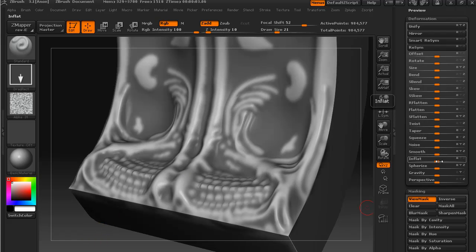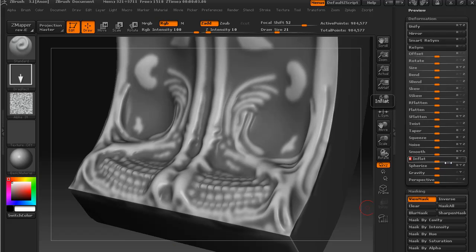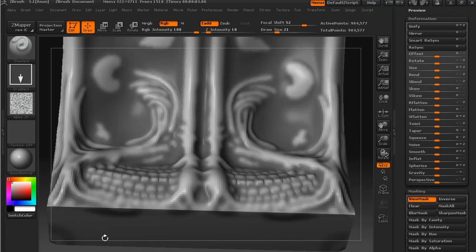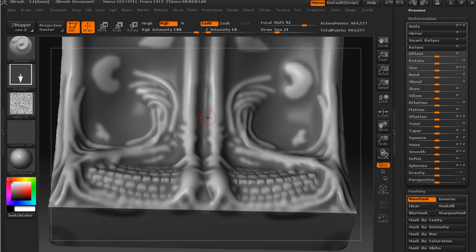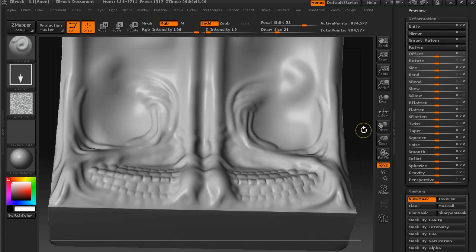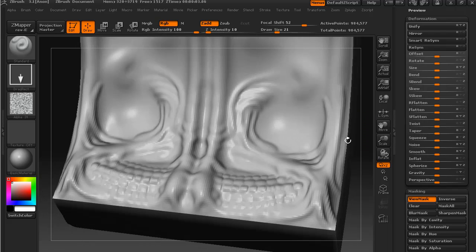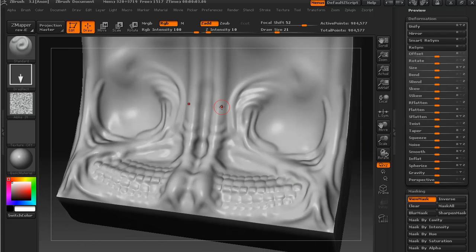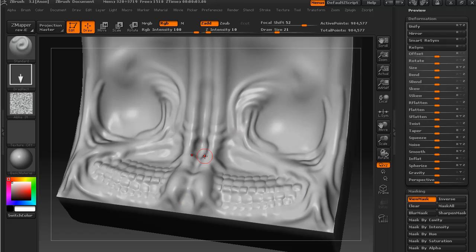If we made it something fairly low like 30, you can see how that sort of adds just that little bit of exaggeration, just to make those details look a little bit more pronounced.